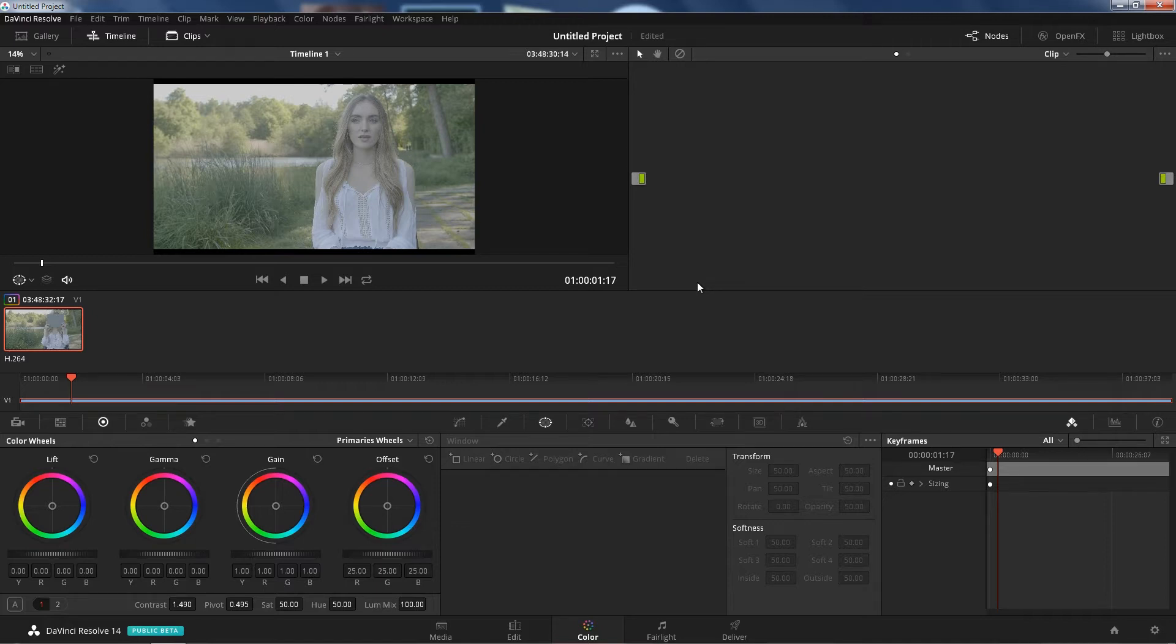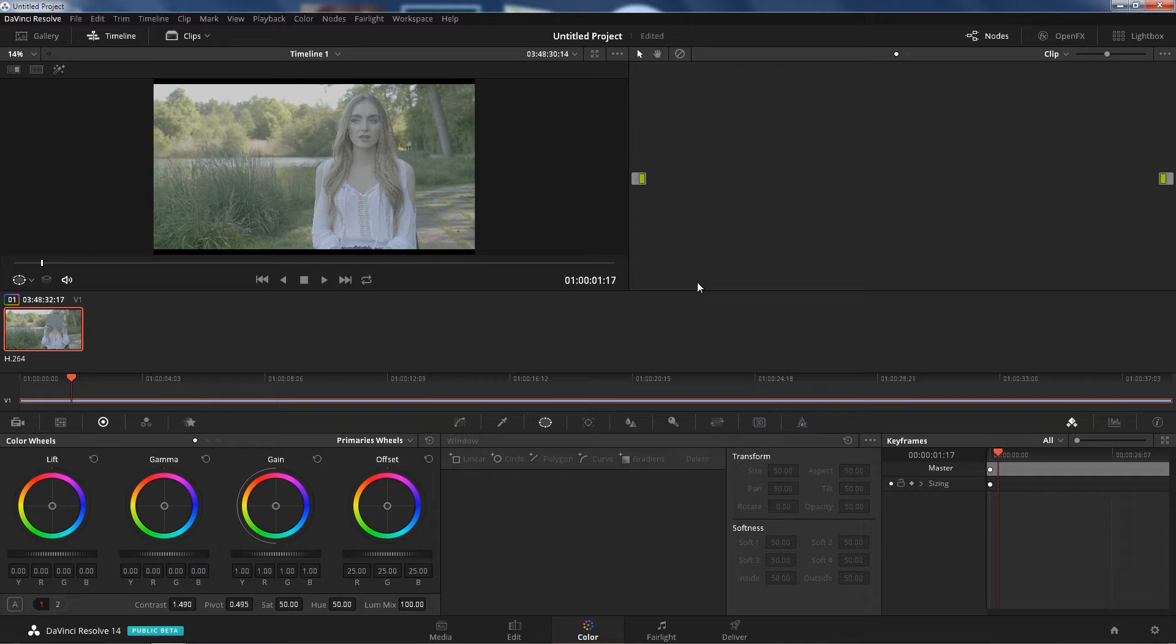Now I know a lot of people don't really agree with how I color correct my videos, but at least my mom likes it. So yeah, let's go ahead and go over it.